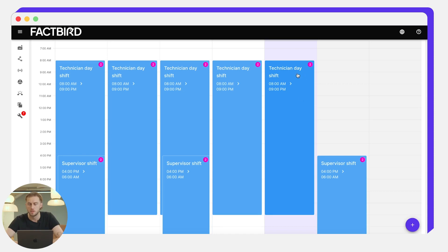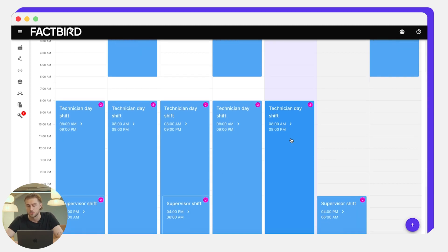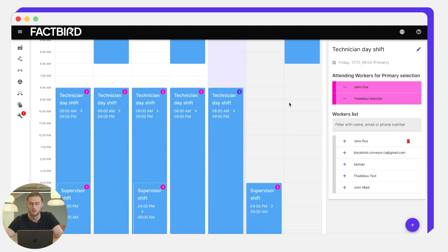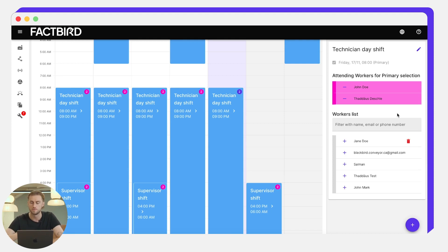So here we can see we're currently in the Friday technician day shift, which runs from 8am until 9pm. If we were to click that, we can see which workers are attending. So here we can see John Doe and Tadeus are the maintenance people working in this technician day shift.